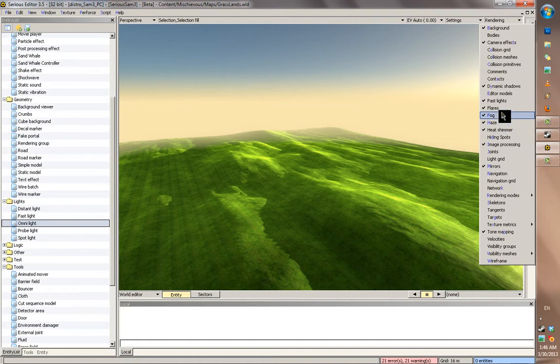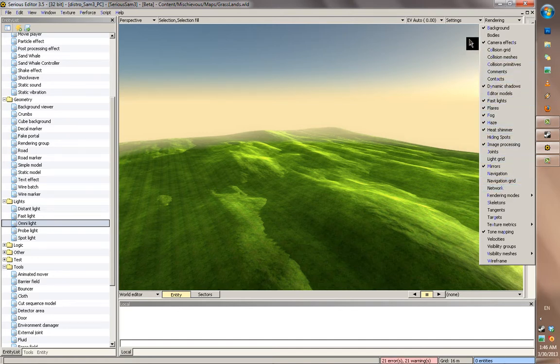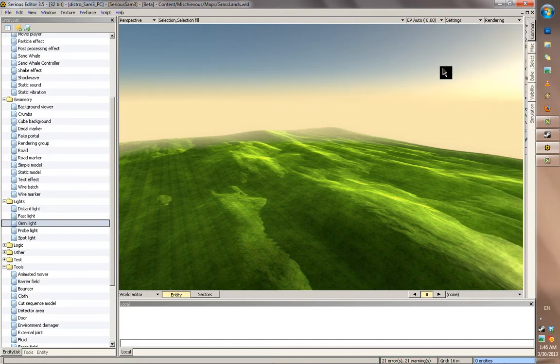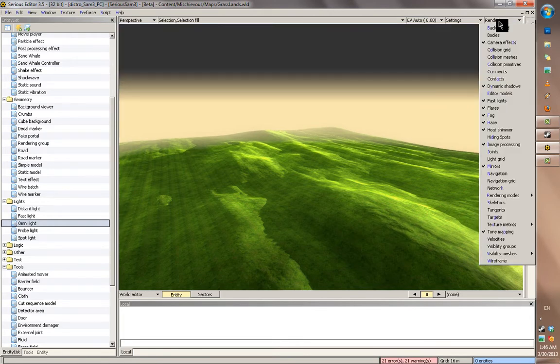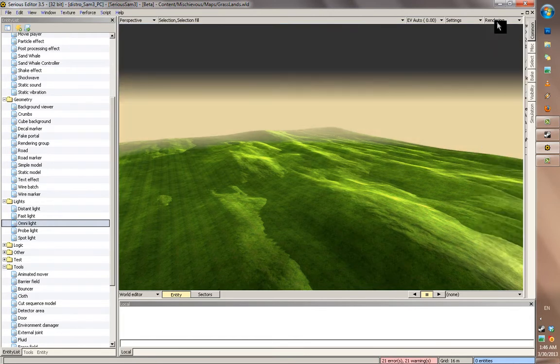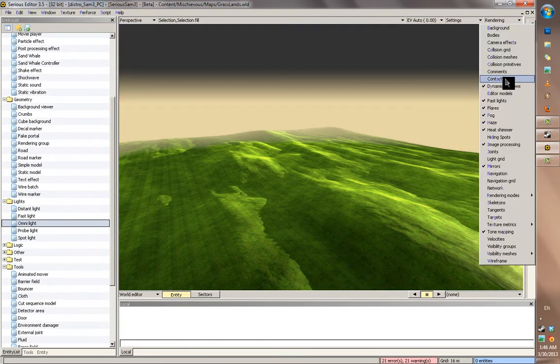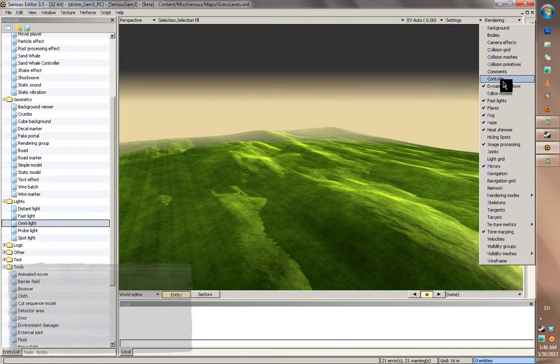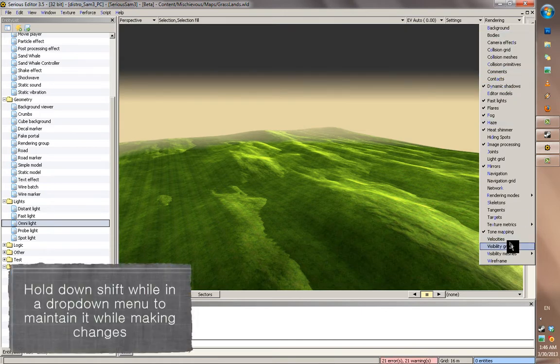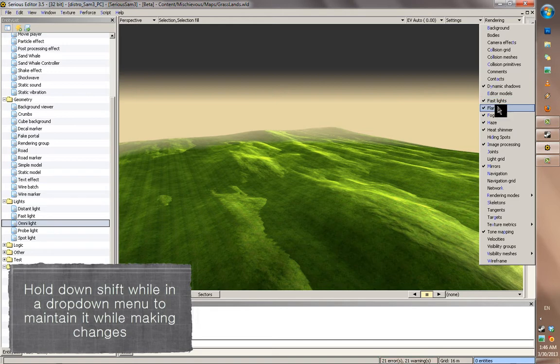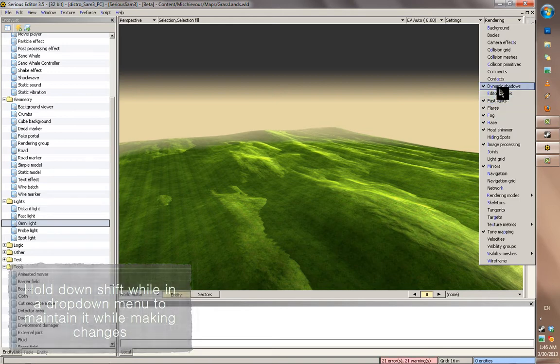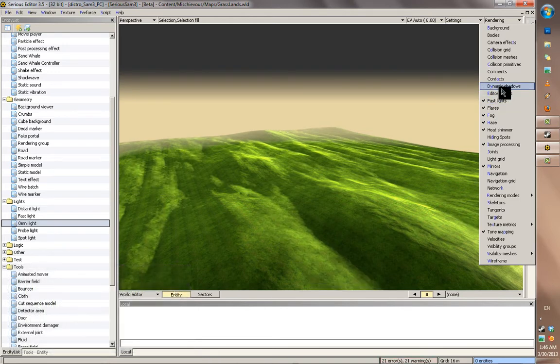And you can customize the numpad keys, which are pretty much just snapshots and quick ways to switch between these. For example, if I wanted to make numpad 5, for example, disable my background, camera effects. You can hold down shift to make the selection checkbox lists remain every time you make a change.